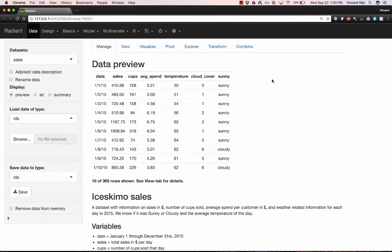So how would you conduct reproducible analysis, reproducible research, using a graphical user interface like Radiant?